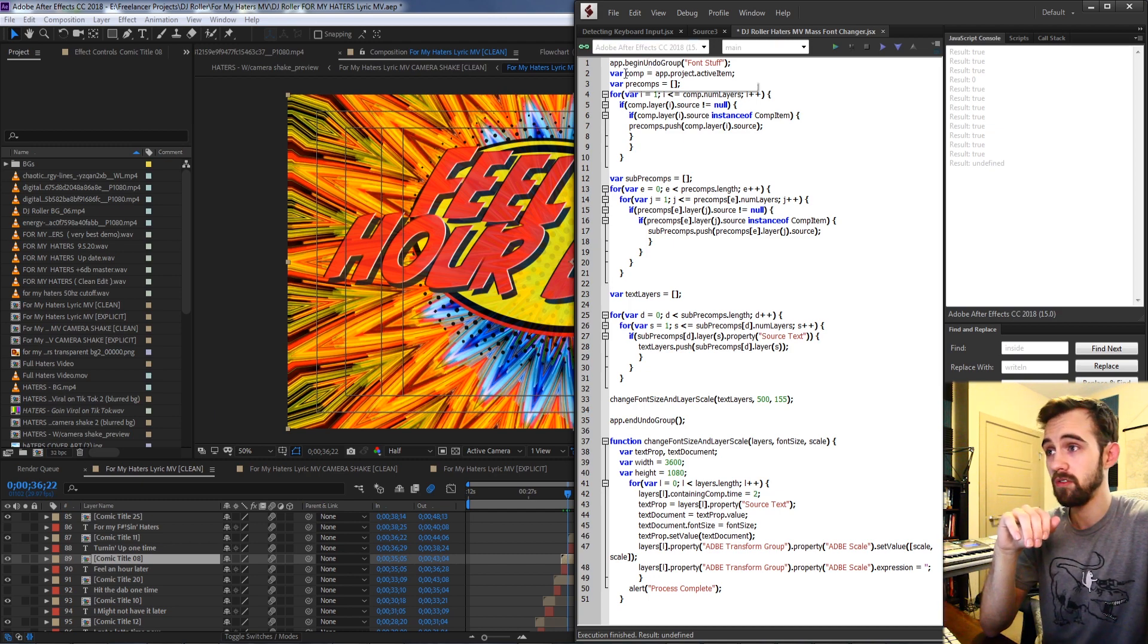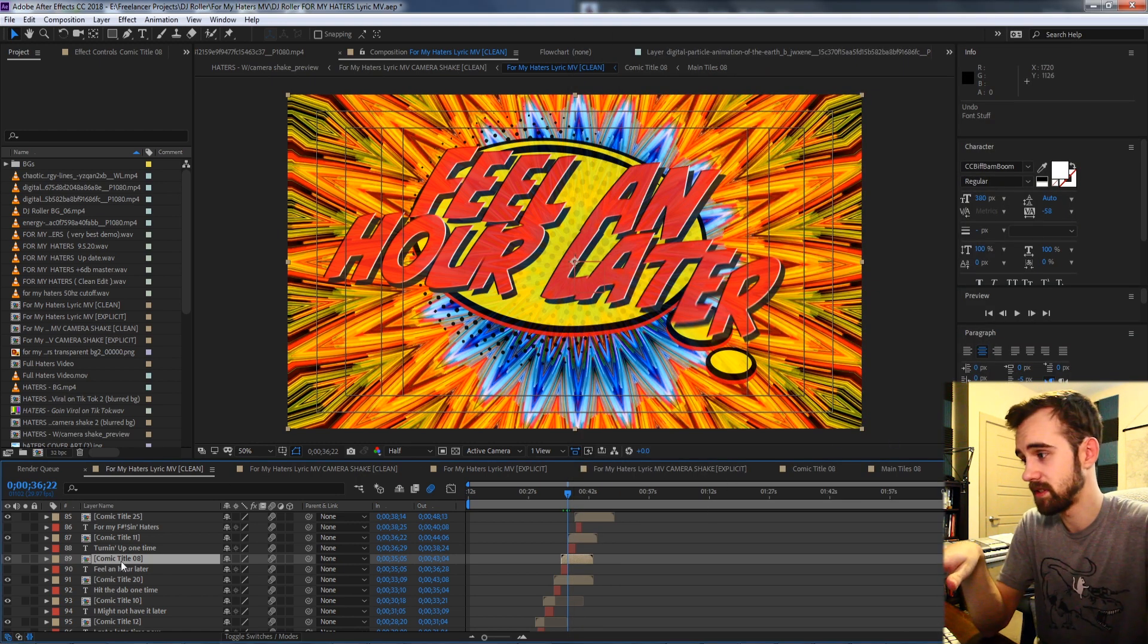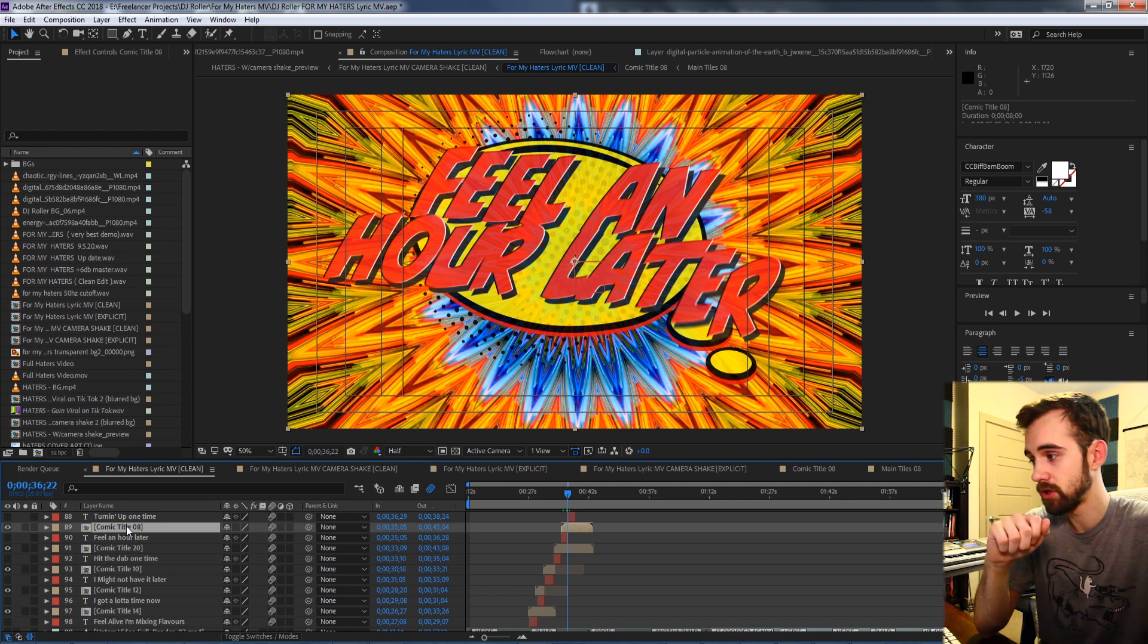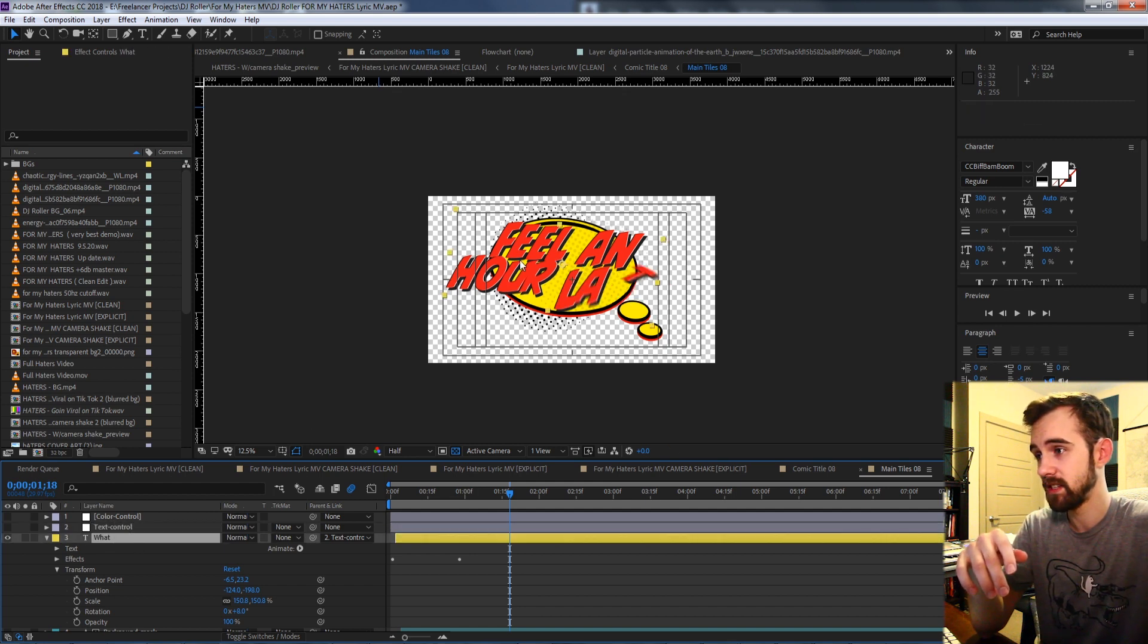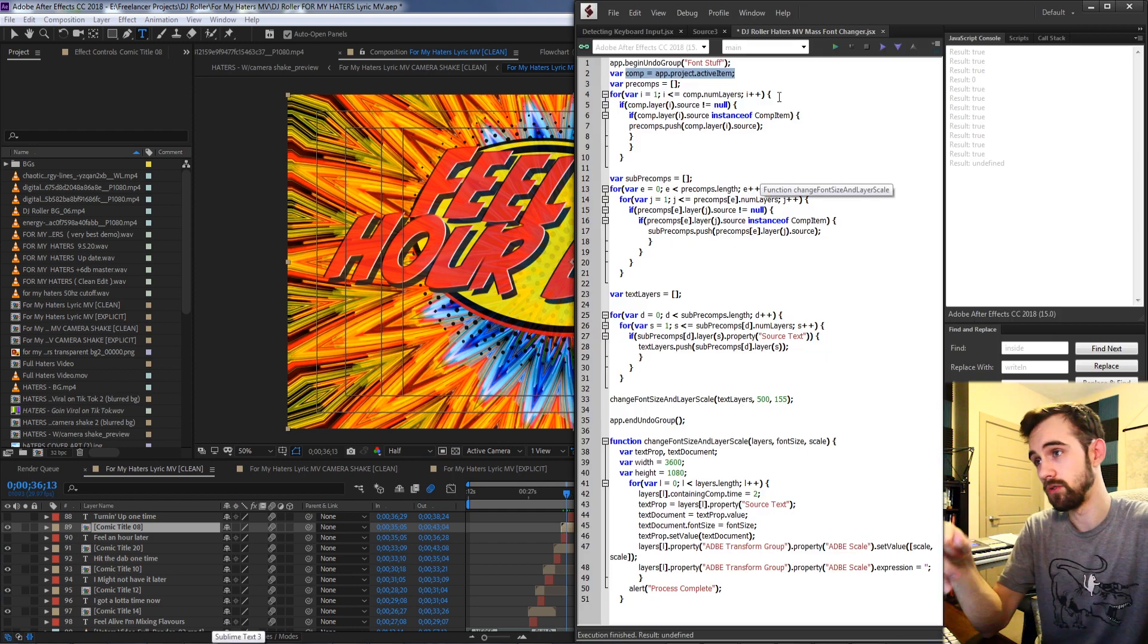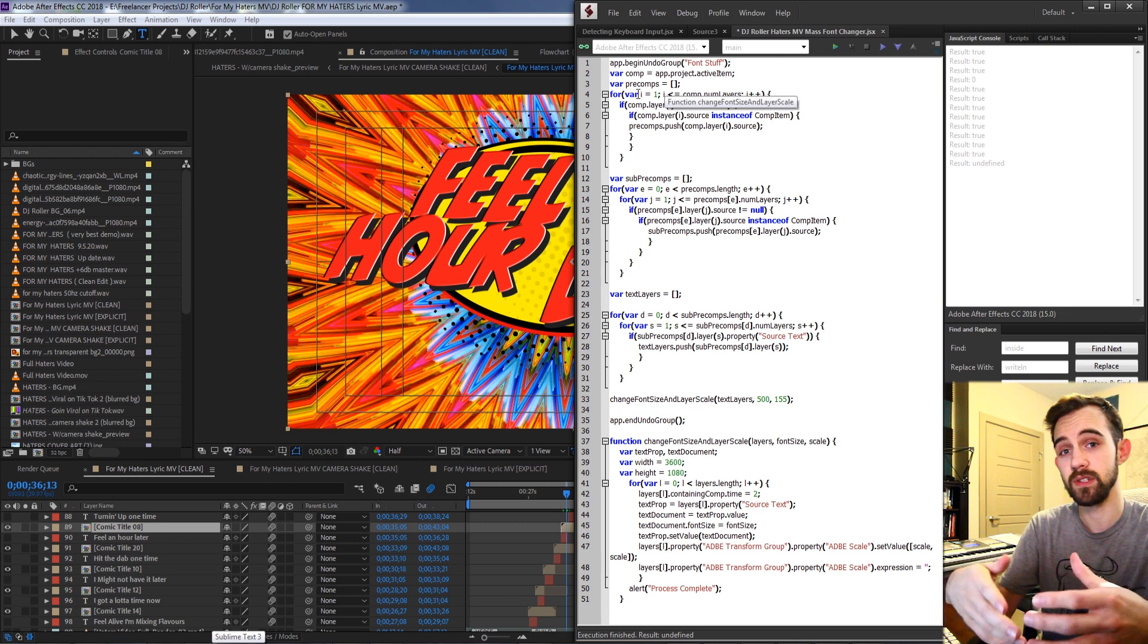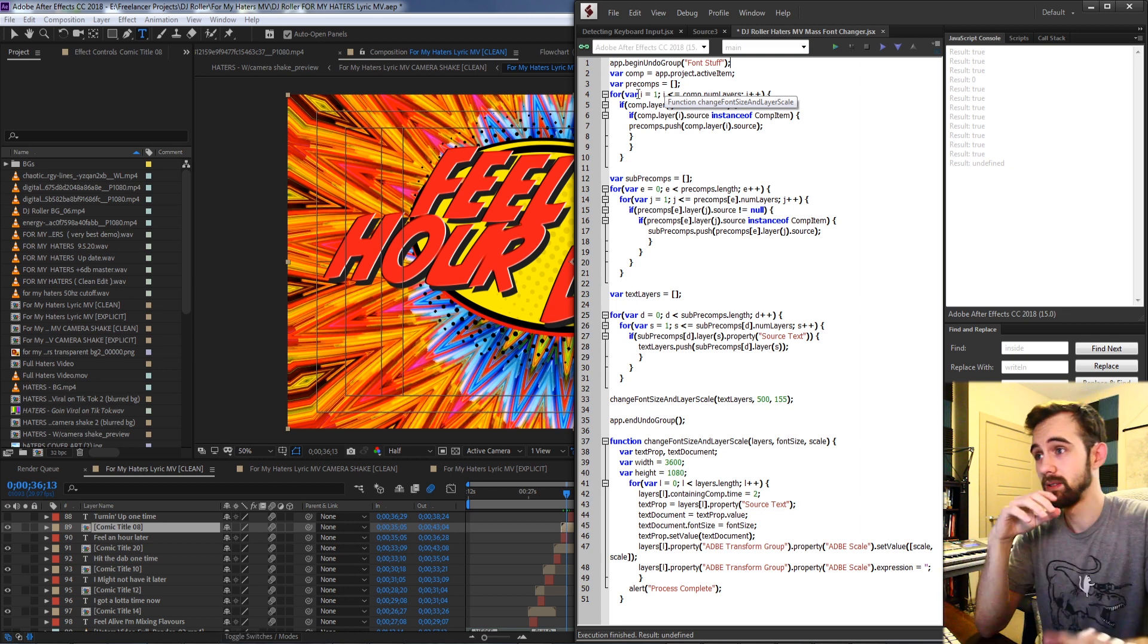So essentially I started off by defining of course the composition where all of these text layers exist in. Each one of the text layers in this particular composition are inside of a pre-composition and another pre-composition until we can actually access the text layer where we can make the changes. So the first thing the script needed to do was to go through and identify each of these layers of pre-composition so we could break it down and get all the layers we need.